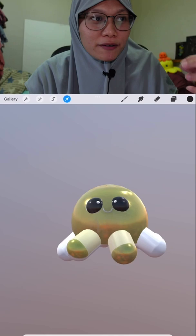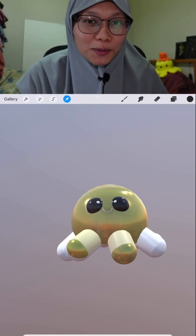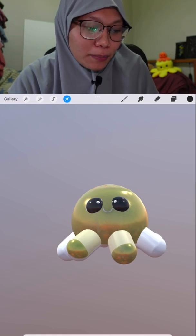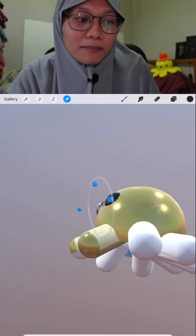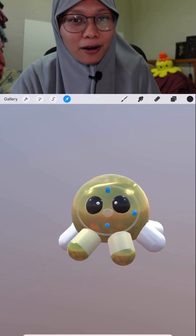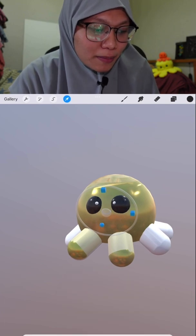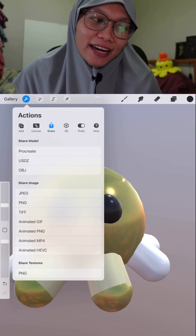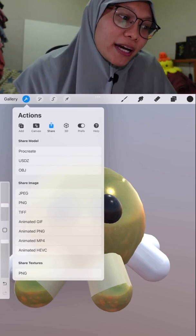When we're in the Transform tool we now have a new tab available — the Projection option — as well as an advanced moving option. For Projection there's projection depth available when you're using the 3D features.